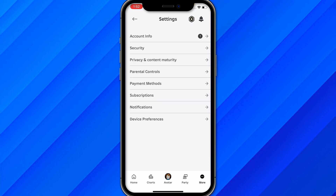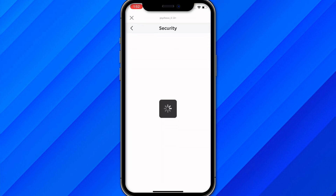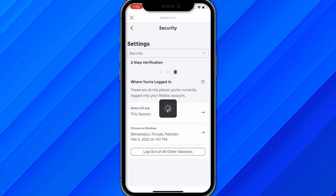From here you will see multiple options: account info, security, privacy, parent control, etc. Make sure you click on the security option — the second option. It will take a few seconds to load, so wait for it.